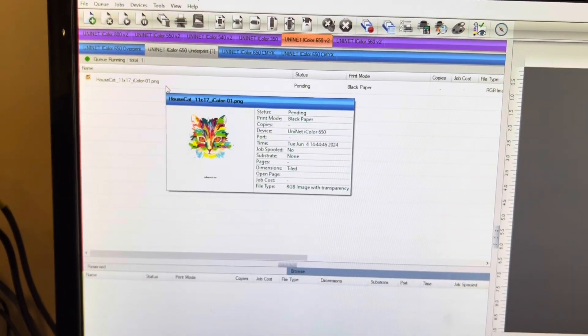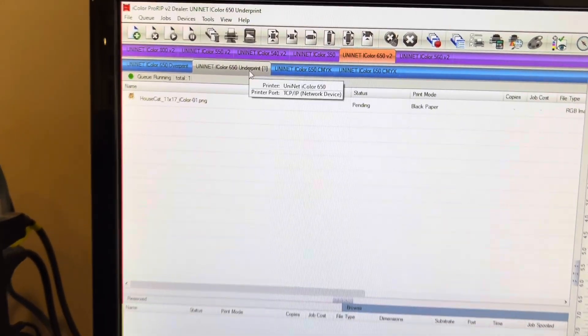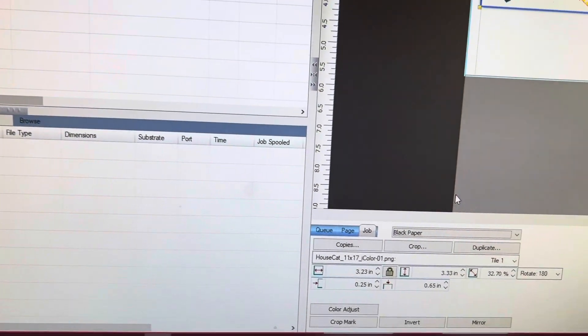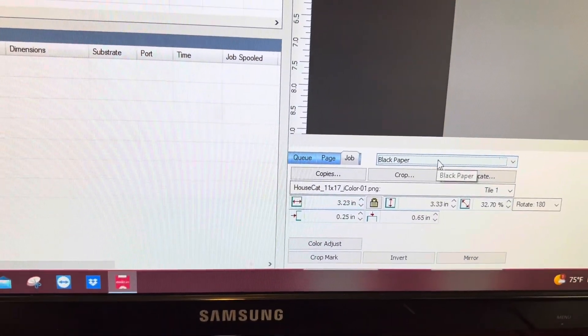Here we've loaded in our design. Notice we're in the underprint mode and we've chosen the black paper print mode preset.